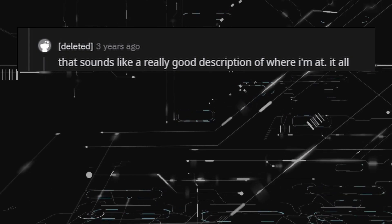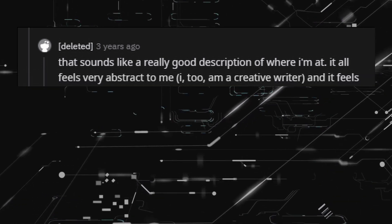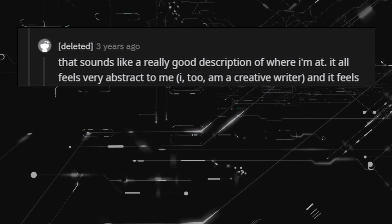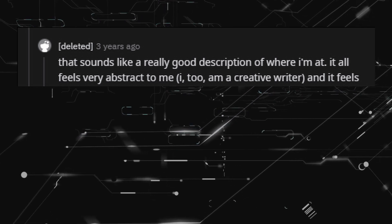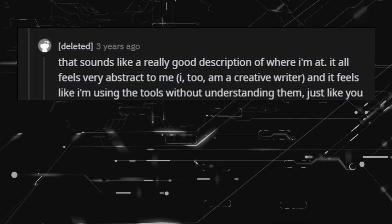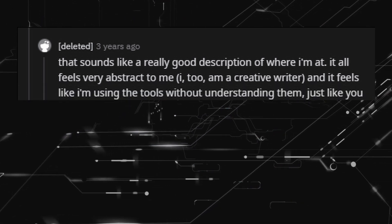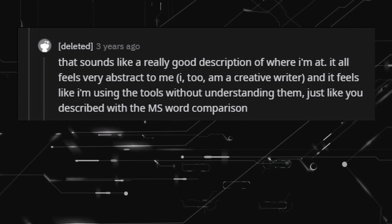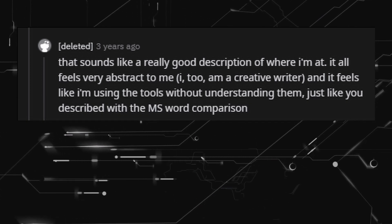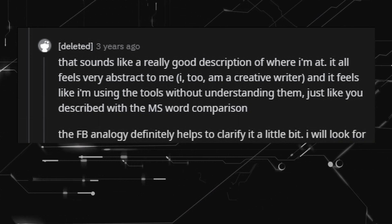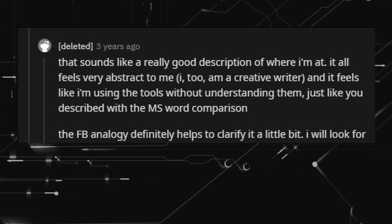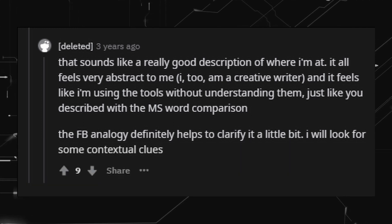That sounds like a really good description of where I'm at — it all feels very abstract to me. I too am a creative writer, and it feels like I'm using the tools without understanding them, just like you described with the Microsoft Word comparison. The Facebook analogy definitely helps to clarify it a little bit. I will look for some contextual clues.